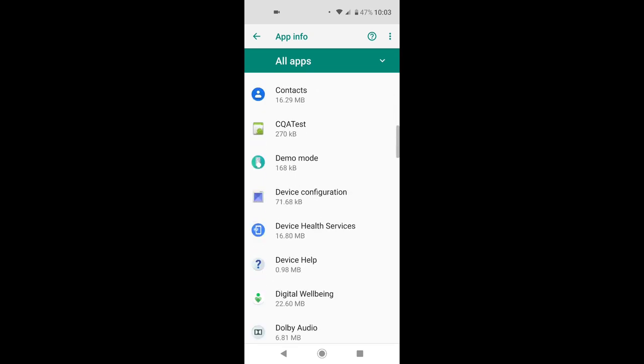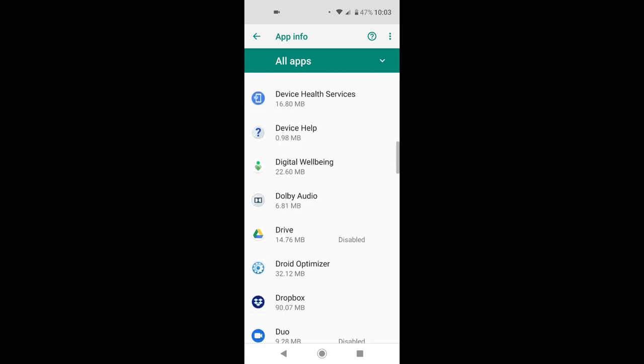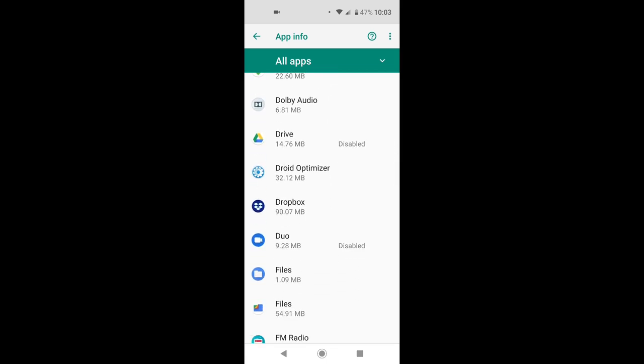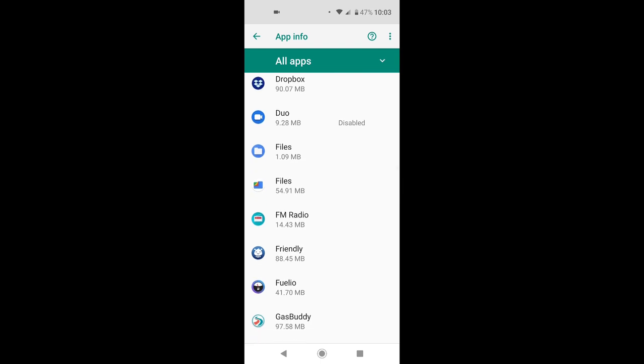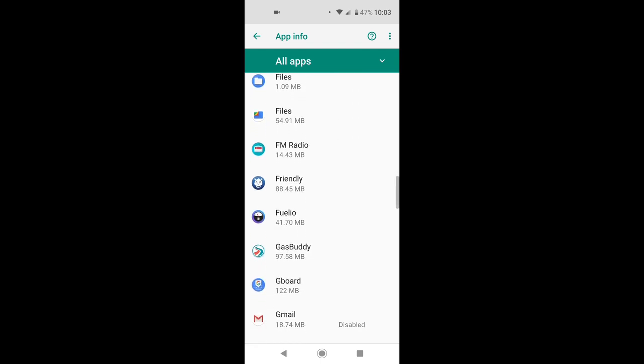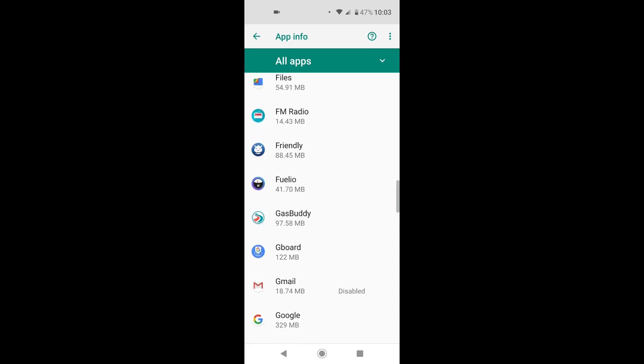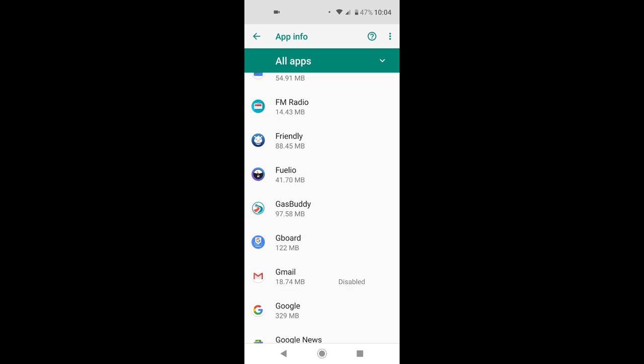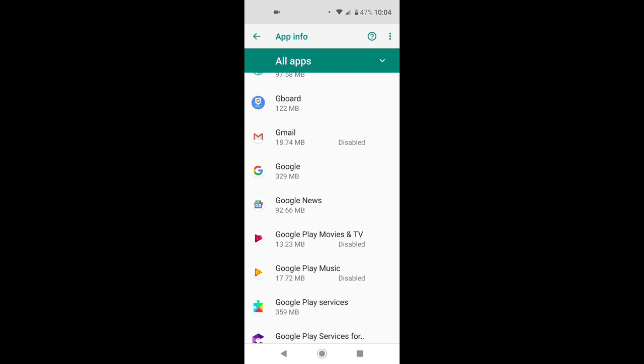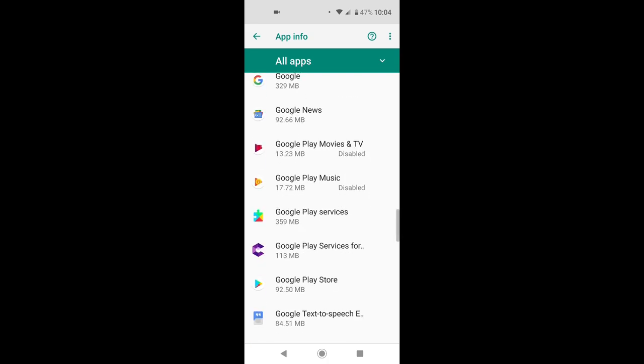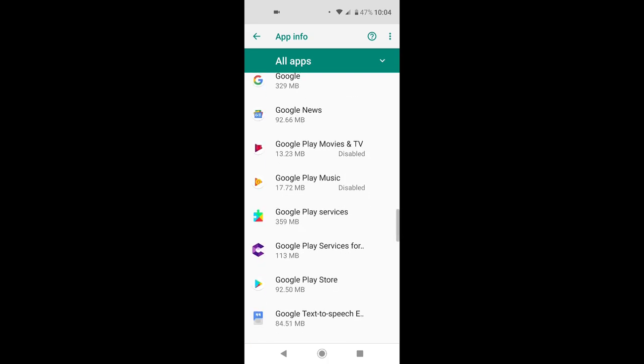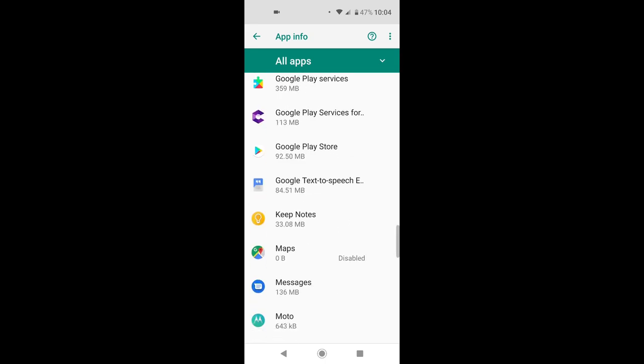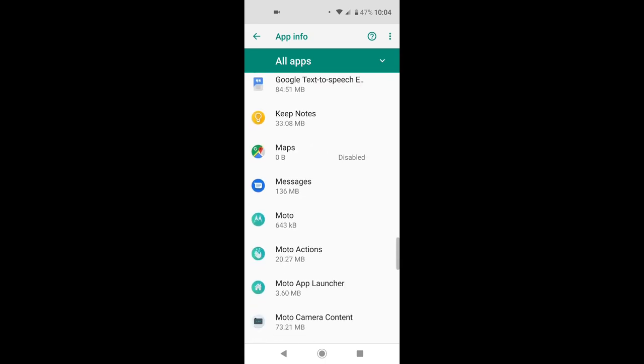I'm not using Drive from Google, not using Duo, so disabled. By the way, I'm using Friendly, it's a Facebook app but lighter, faster, and not using as much resources on your phone, data or memory or whatever. I'm not using Gmail, disabled. Google Play Movie and Google Play Music, I'm not using this, so it's been disabled. Maps, same thing.